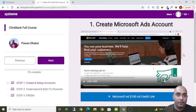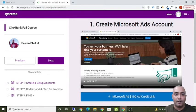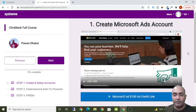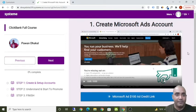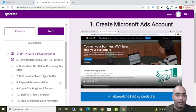Hey guys, it's me Pawan Dakal, and in this ClickBank full course you are going to learn each and everything in a step-by-step process to make money with ClickBank by promoting ClickBank products in Microsoft Ads. This was meant to be one of my paid courses but later I decided to give it away for free on my YouTube channel, so I've attached all the videos of that paid course and I'm making it completely free.